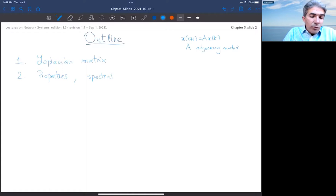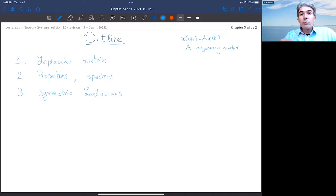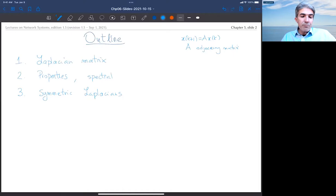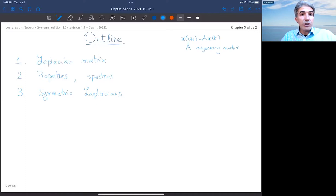Then we will look at the special case of symmetric Laplacian matrices. Many things simplify and the treatment becomes more detailed. There are objects that can be defined in the symmetric case that cannot be defined in the asymmetric case — for example, something called the algebraic connectivity of the undirected graph.